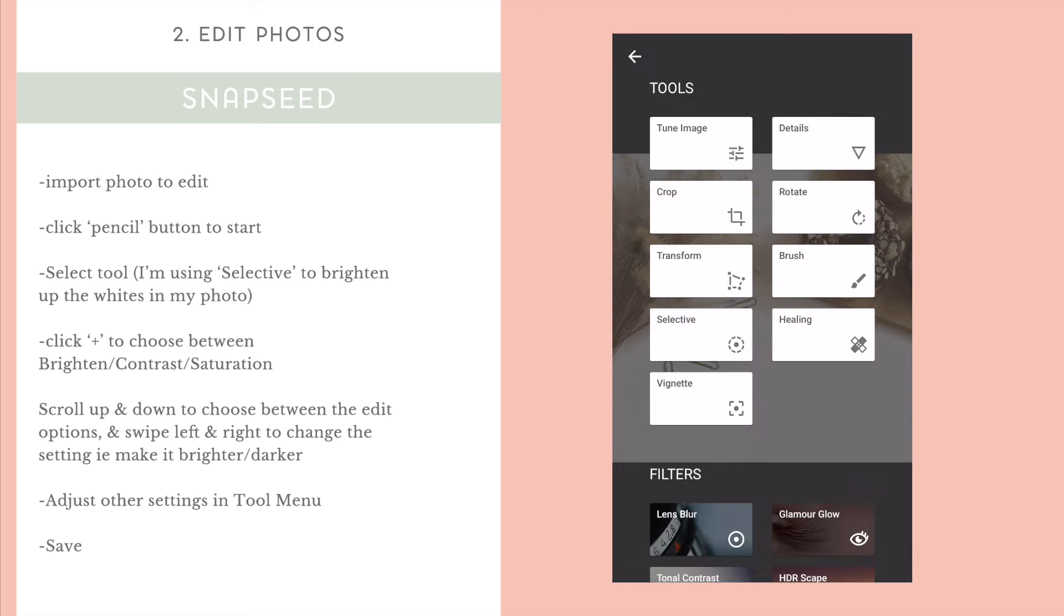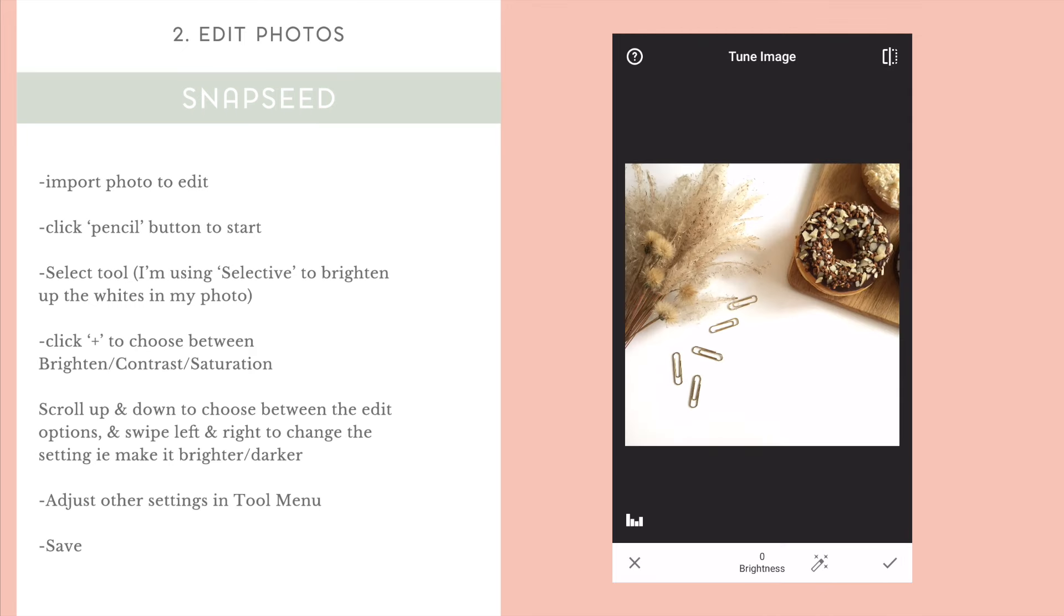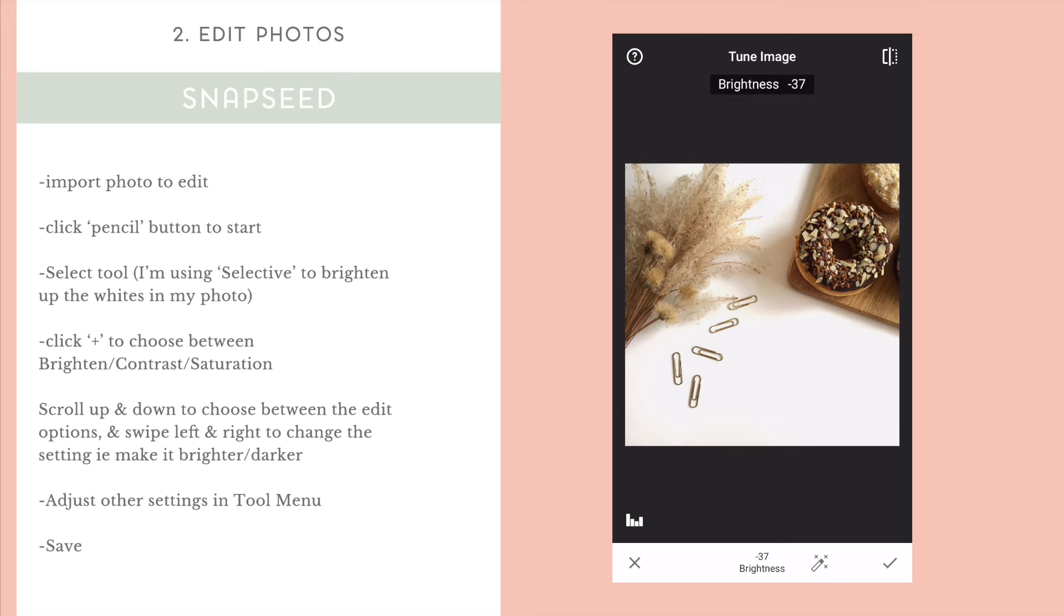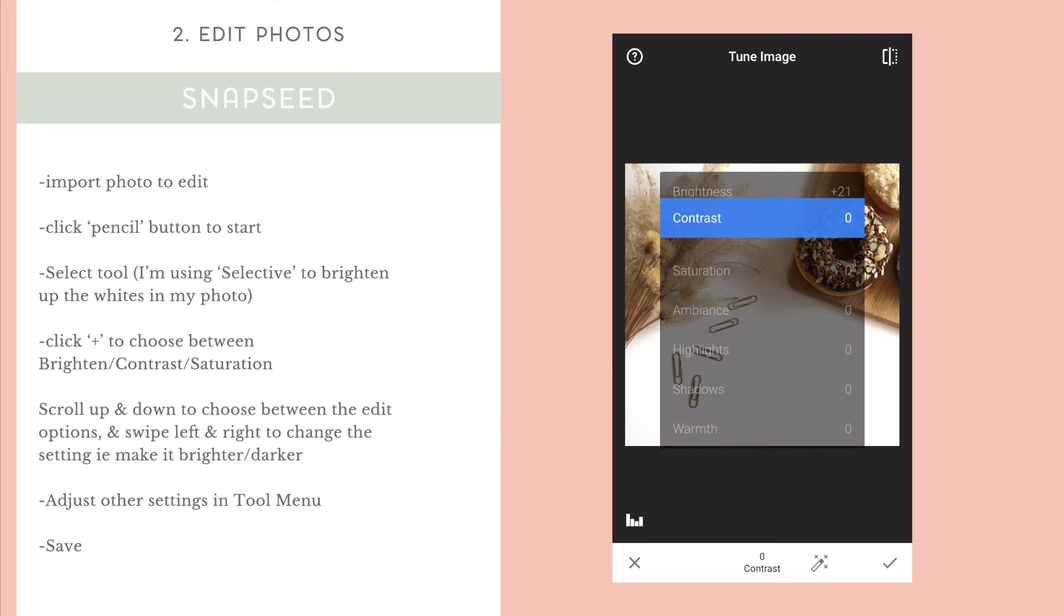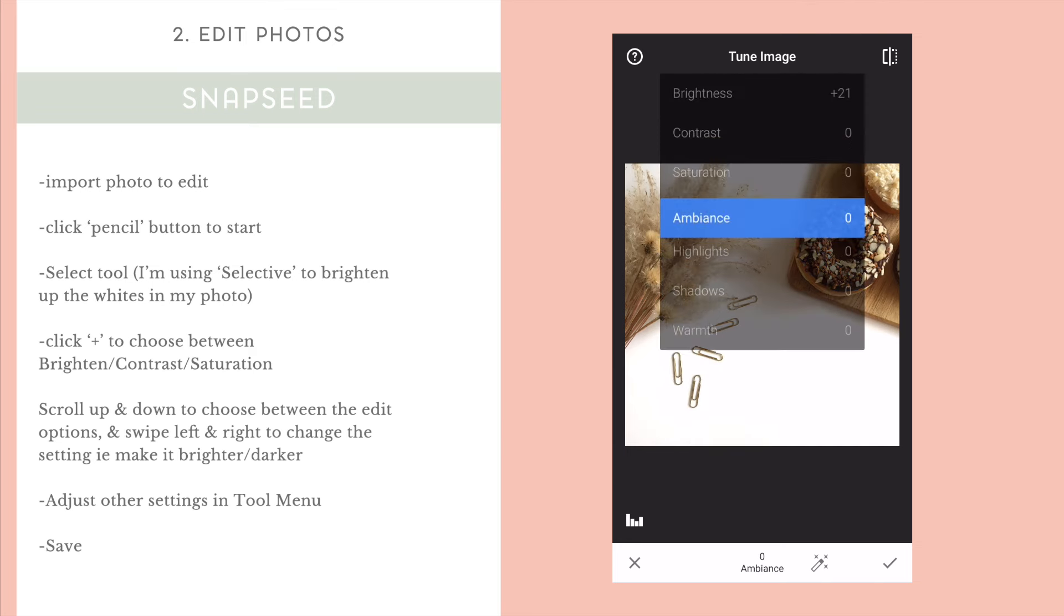As you can see, swiping up and down changes the brightness function or the contrast, saturation, ambience. I'm going to go and change my contrast now. So, swiping left and right changes the actual contrast of your image.